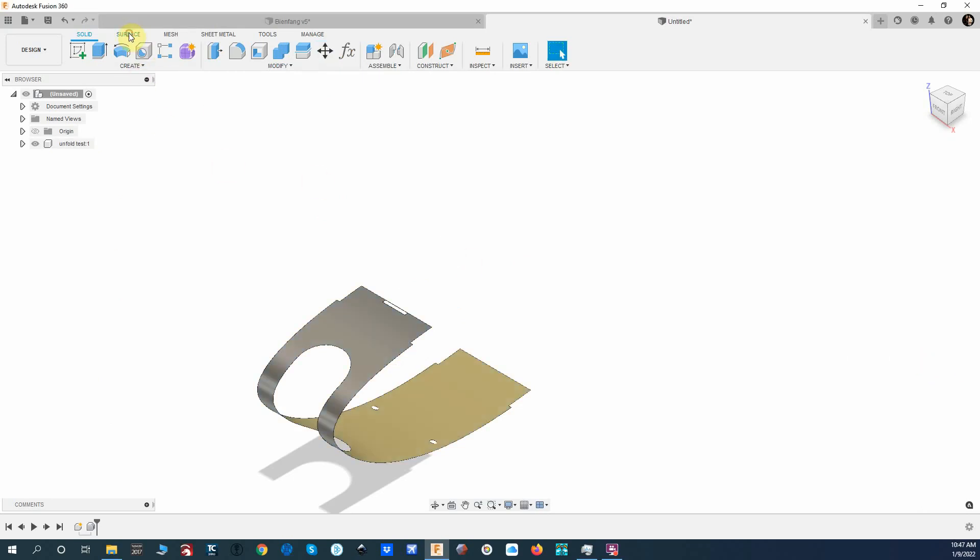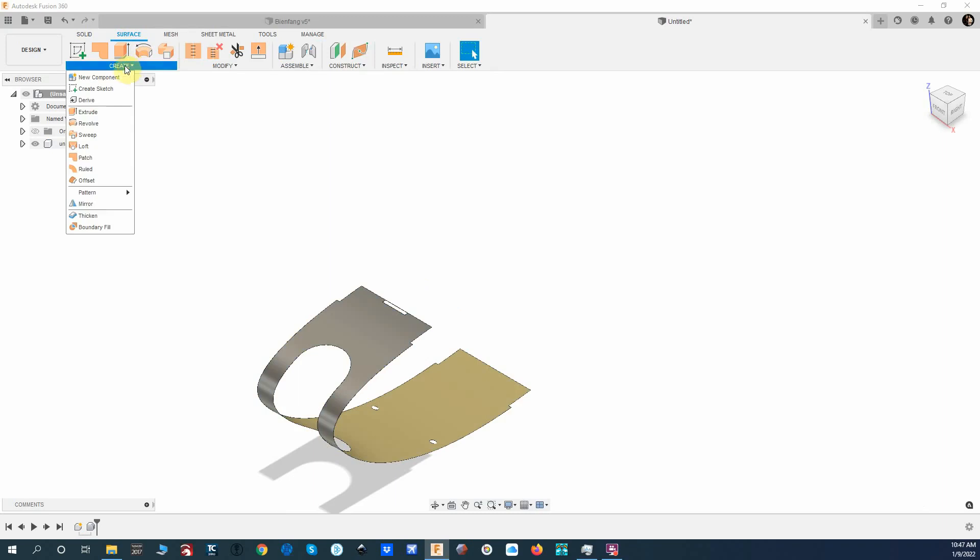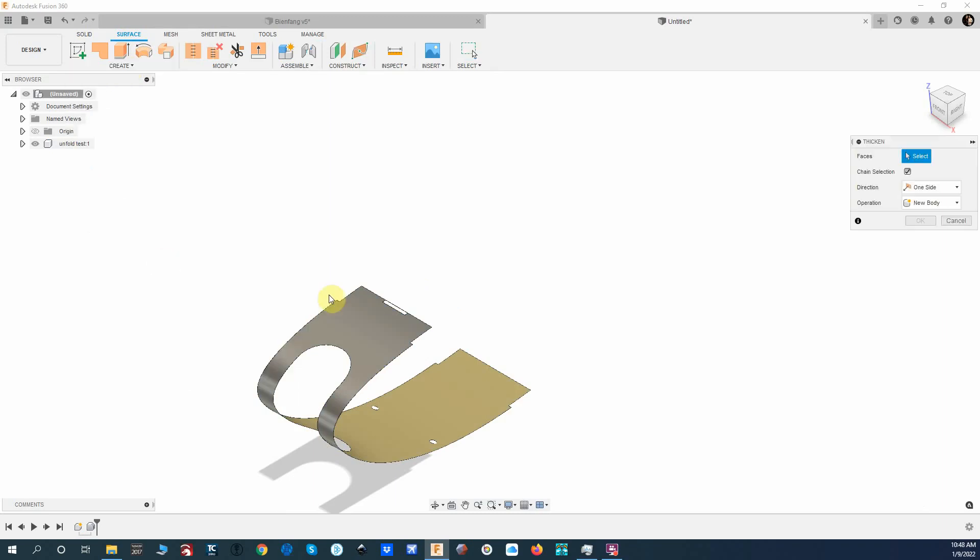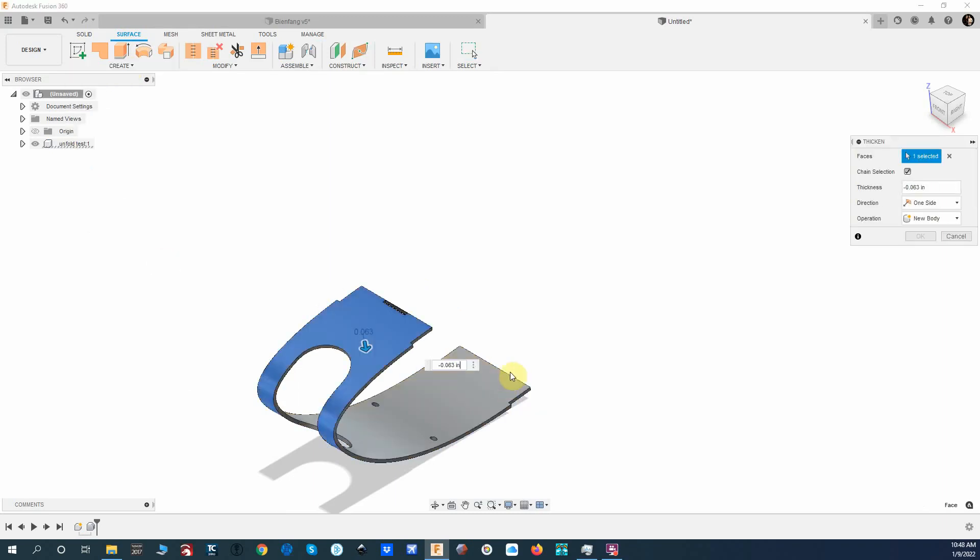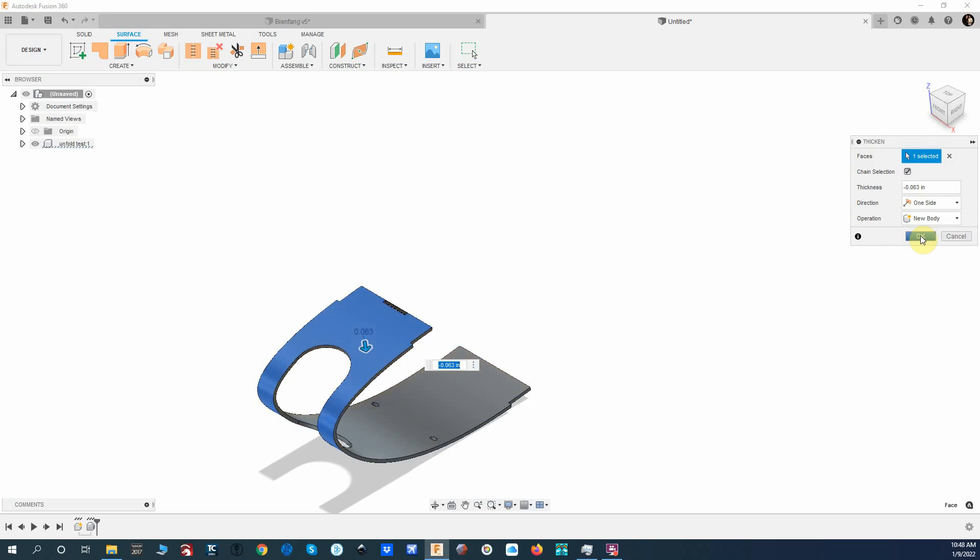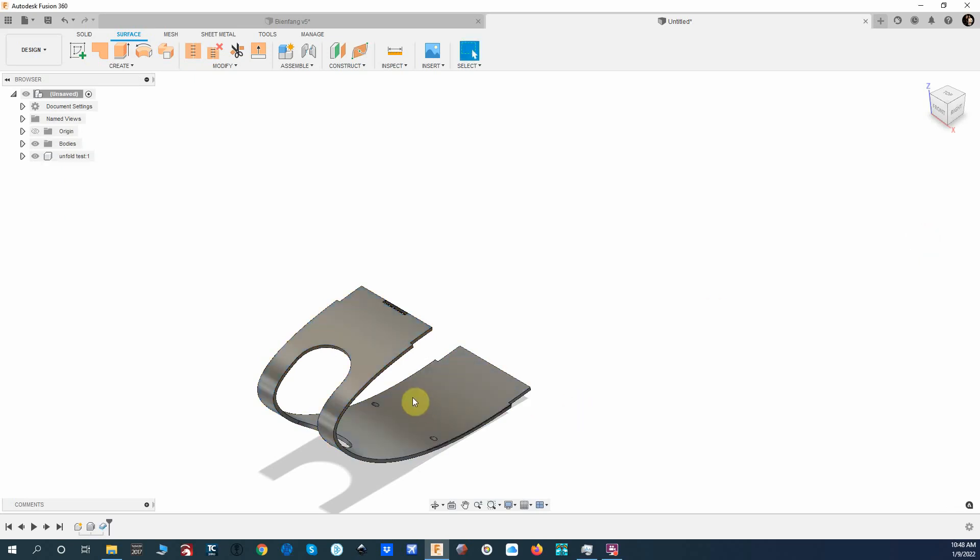All right, so now we want to go back to Surface and we're going to go to Thicken. So we hit Thicken and we're going to thicken this to... it really doesn't matter, this is a sixteenth of an inch. I'll see if I have a definition in the sheet metal to do that. If not, we'll have to come back and fix it.